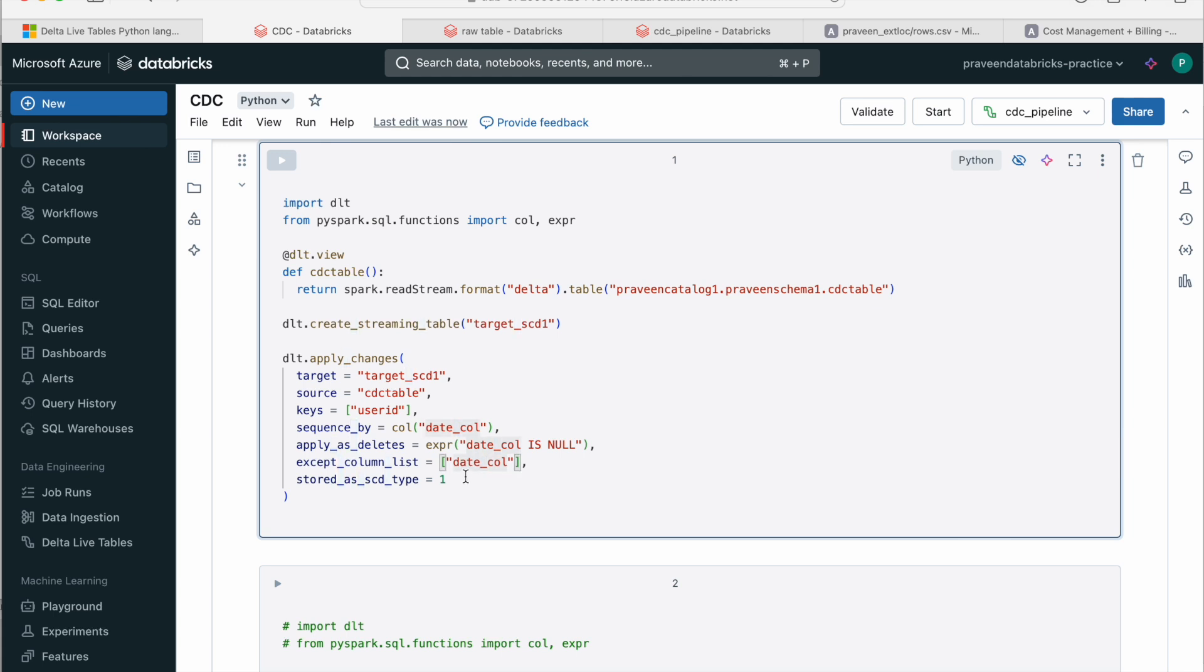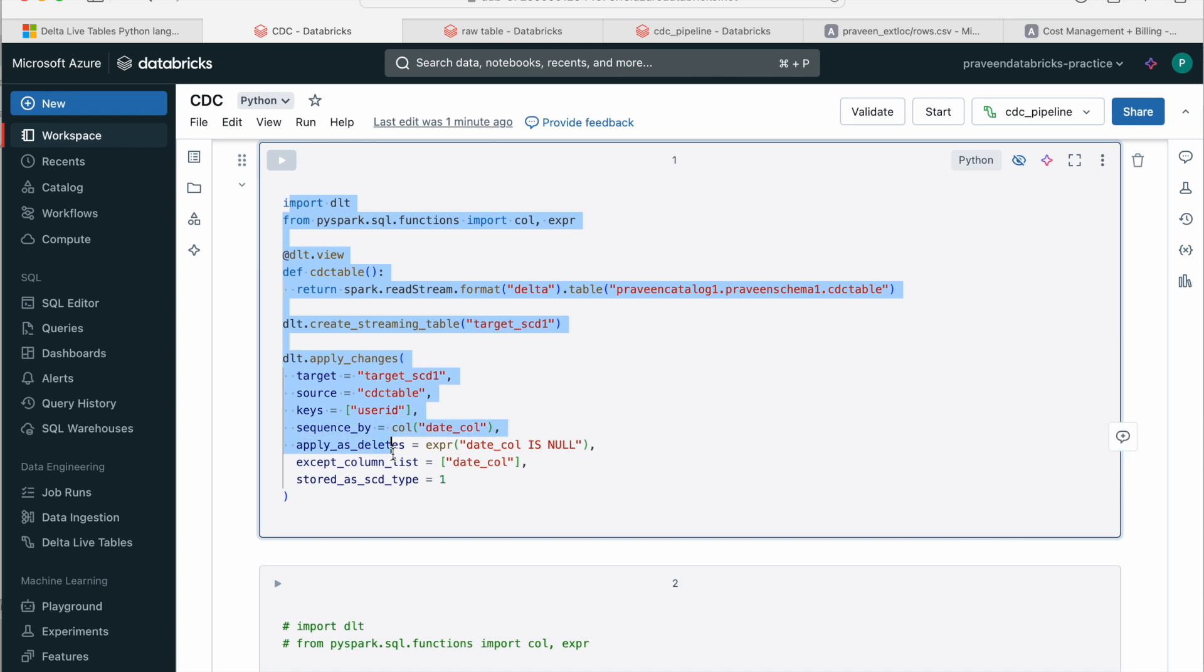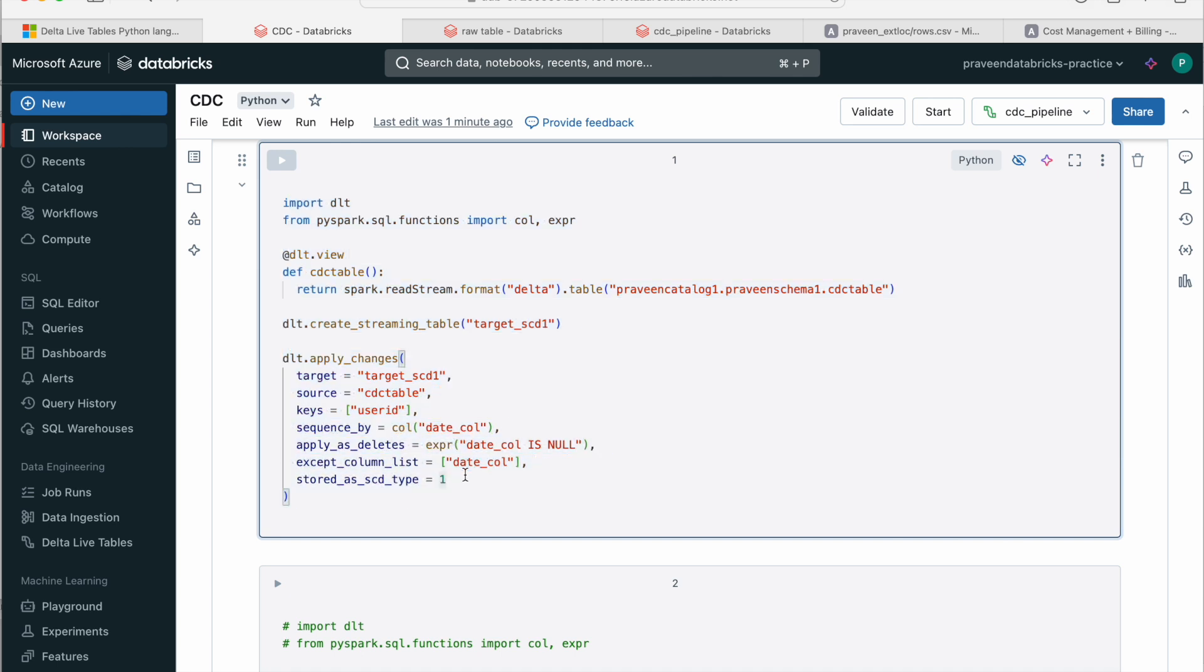And I want SCD1 functionality here. So I just gave the number equal to 1. That's it. This code is almost similar to SCD2 as well. Just that the number changes to 2 here, which we see next.